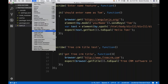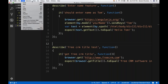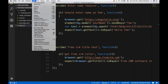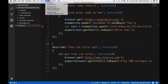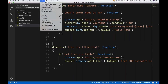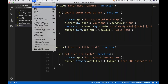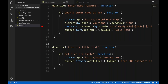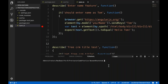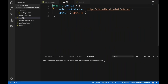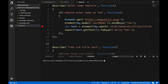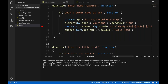Now go to the integrated terminal and run the same conf.js file. The spec.js file is available, and we run it with 'protractor conf.js'. No spelling mistakes — press enter to run it.